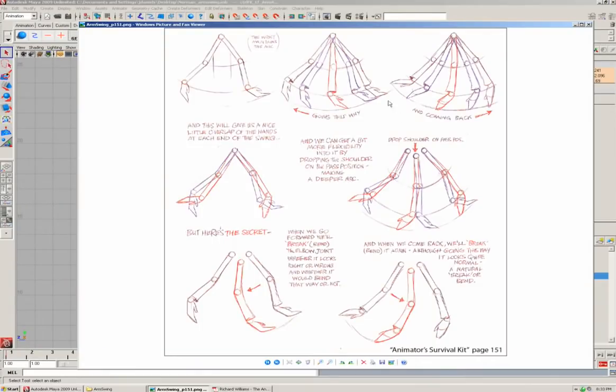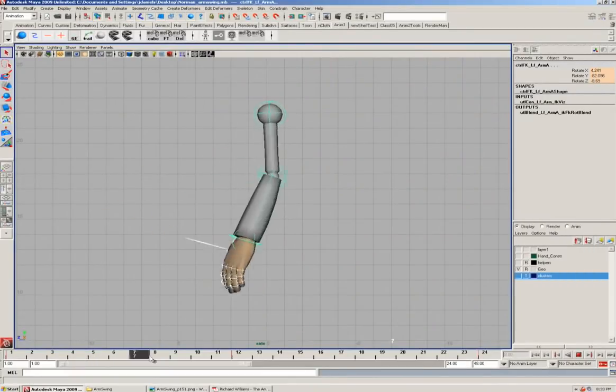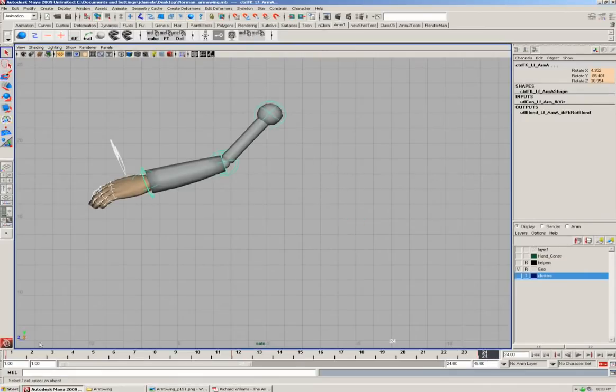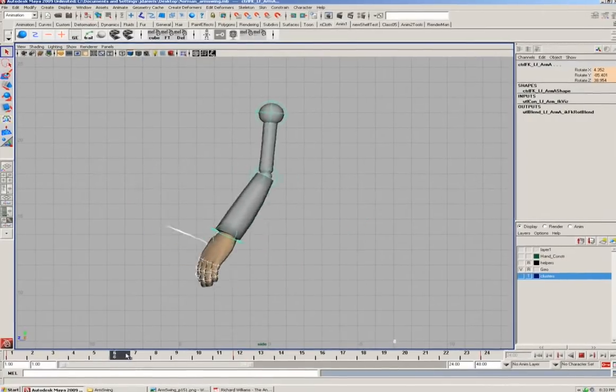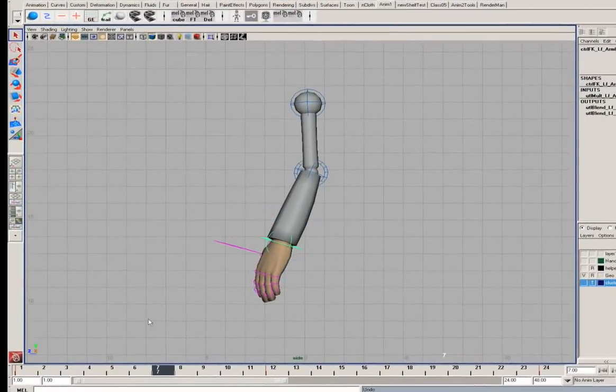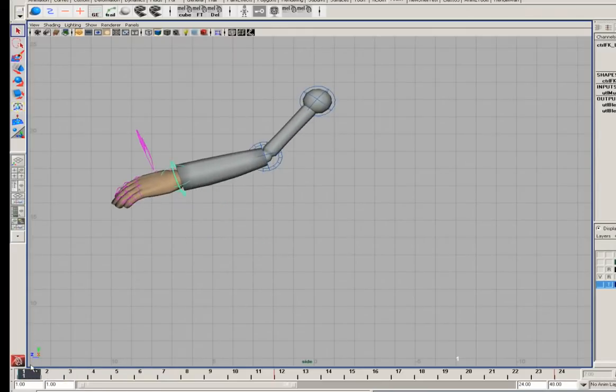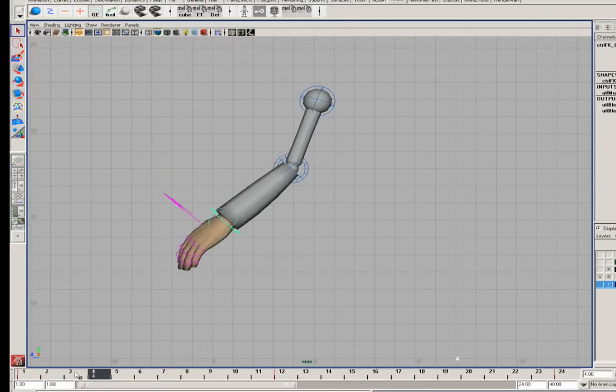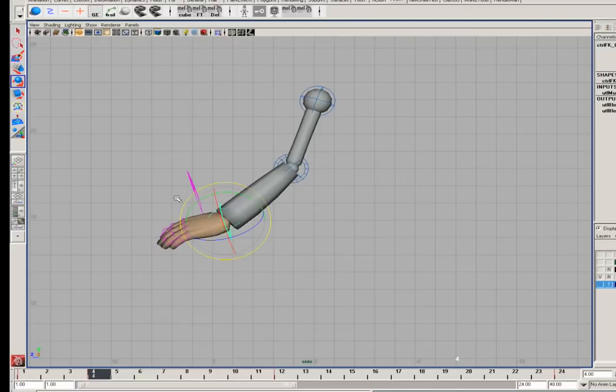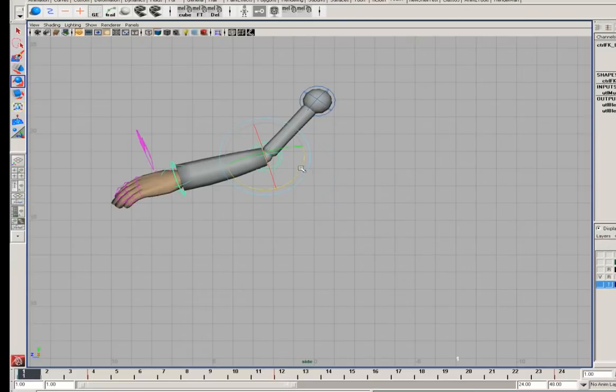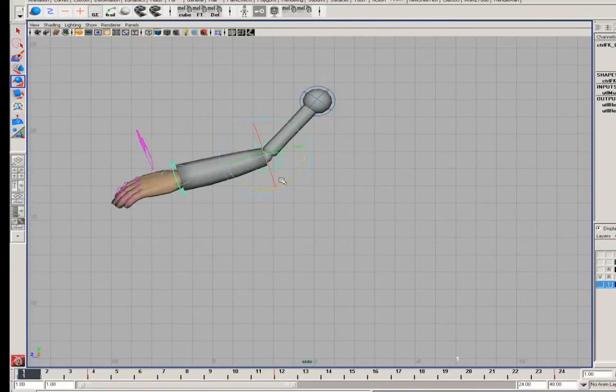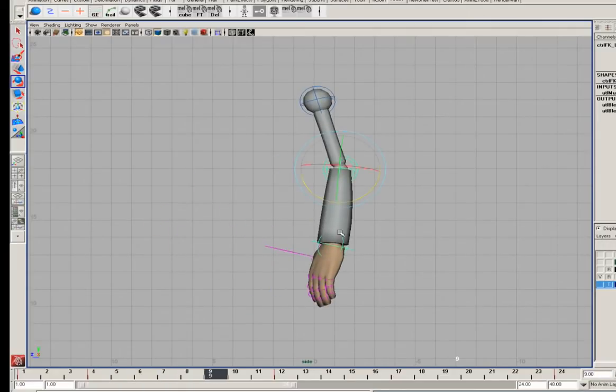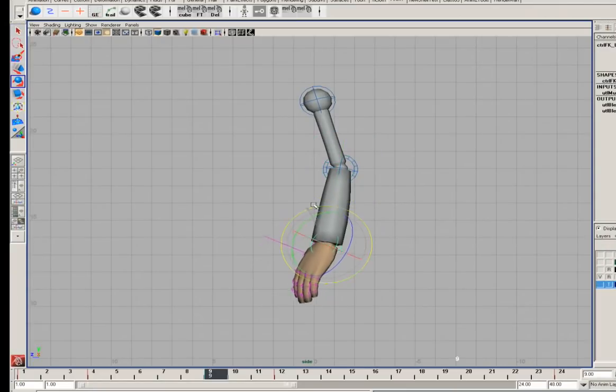If we look at the Richard Williams book, we'll see that when it's going forward, we want it to lag back. In the first half, we want the wrist to be rotated back. So I'm going to go to frame four, grab my wrist control, and bend that back. You'll notice that we're starting to get a nice curve flowing through the wrist. I'm also going to do a little bit of delay on this elbow. Let's go now to frame nine and keep that delay going.